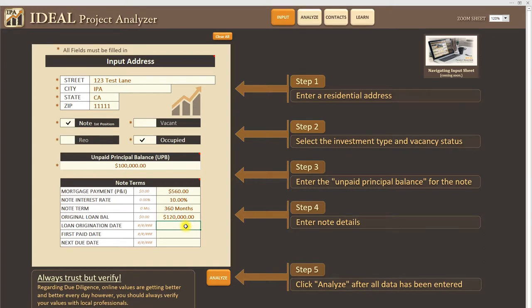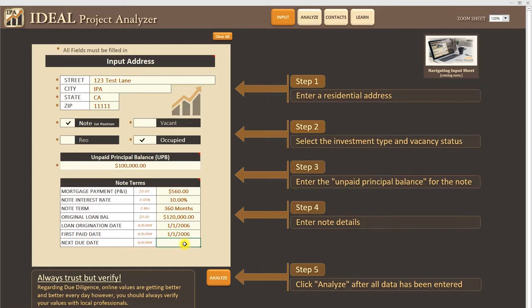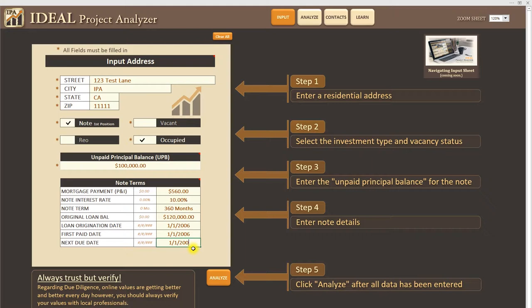And the loan origination date let's just say that was 1-1-2006. And the first pay date we're going to say is the same. And the next due date 1-1-2009. So let's put it at 2014. This is like three years overdue.